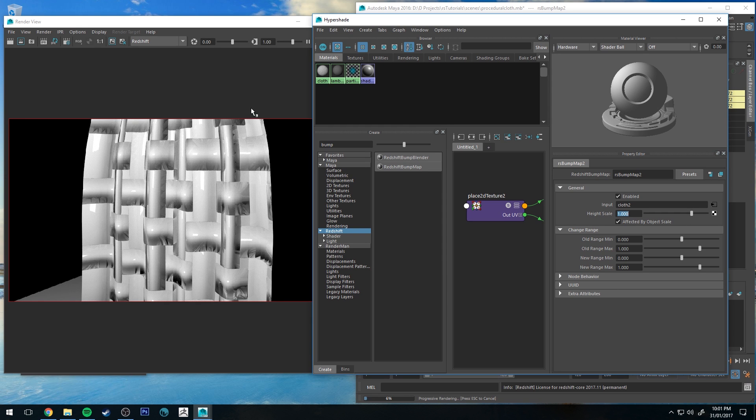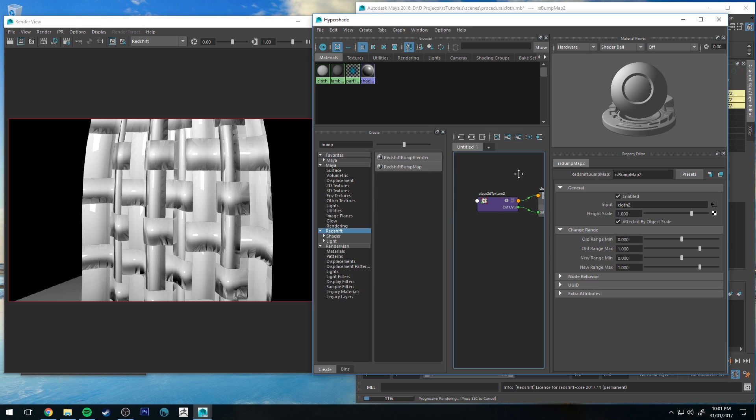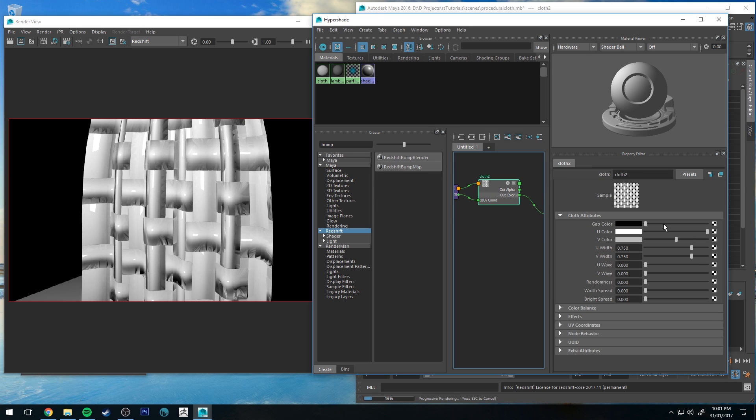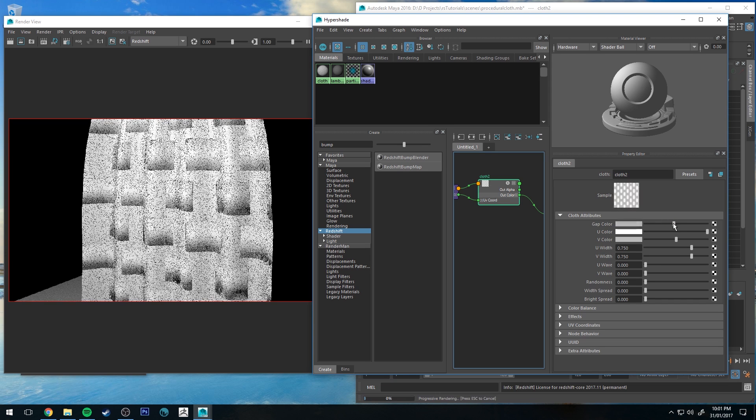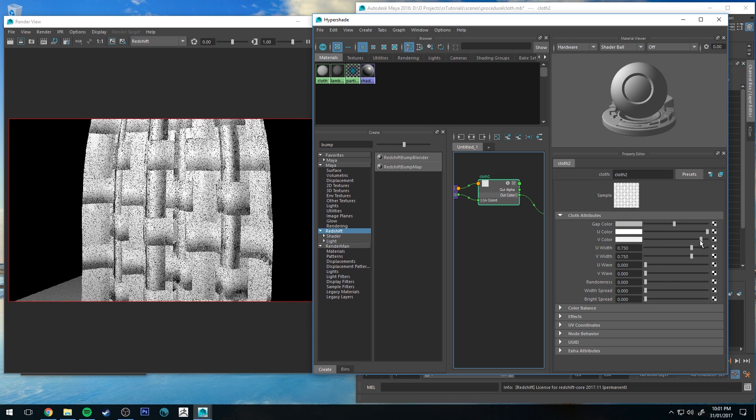This isn't ideal, obviously it doesn't look very realistic. So let's change a few things. First thing under the cloth node, we're going to change the gap color to be almost the same as our U and V color.